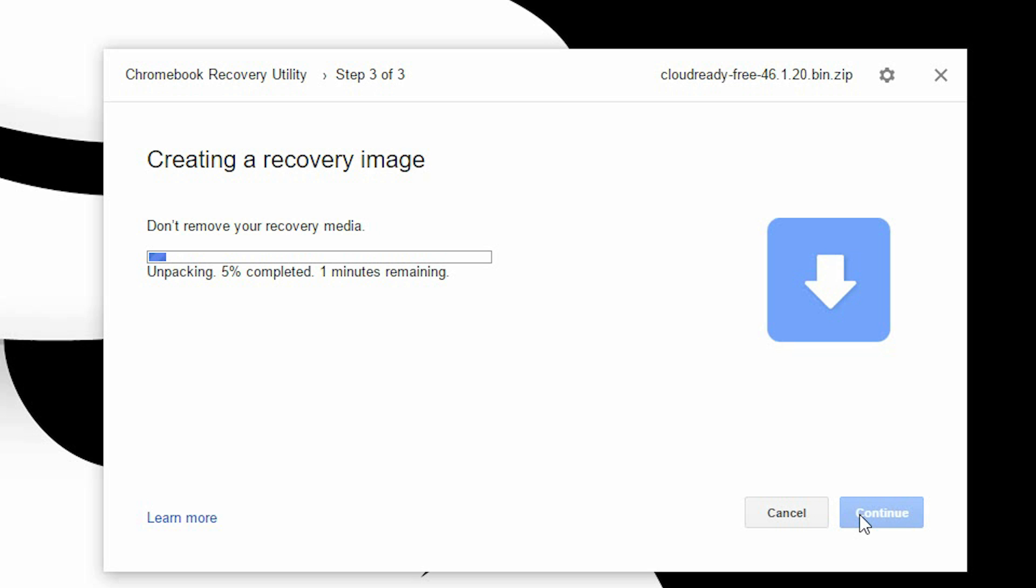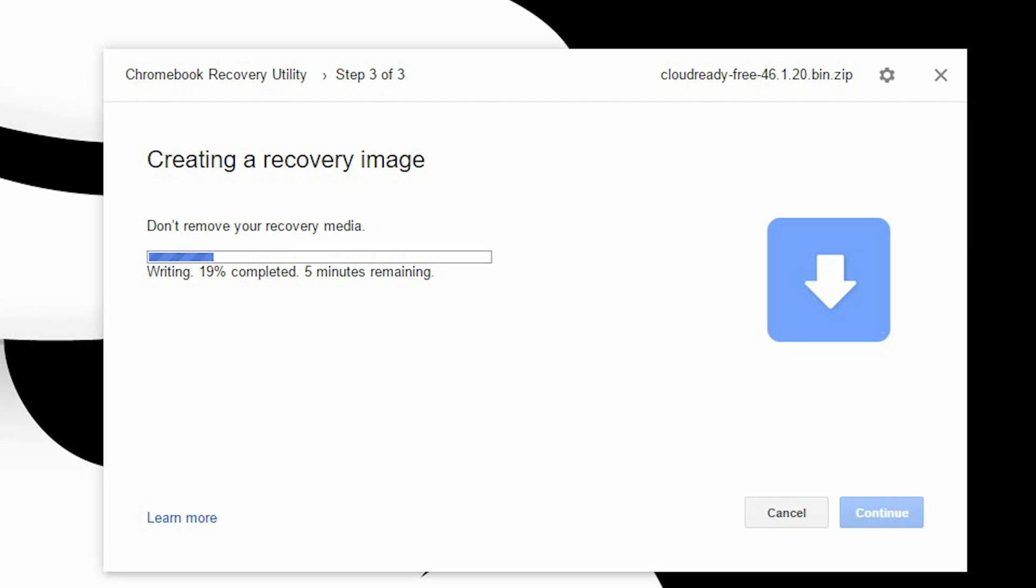Click on create now and the process will begin. Now wait for it to complete. For me it took about 30 minutes, so don't panic when it gets above 100 percent.